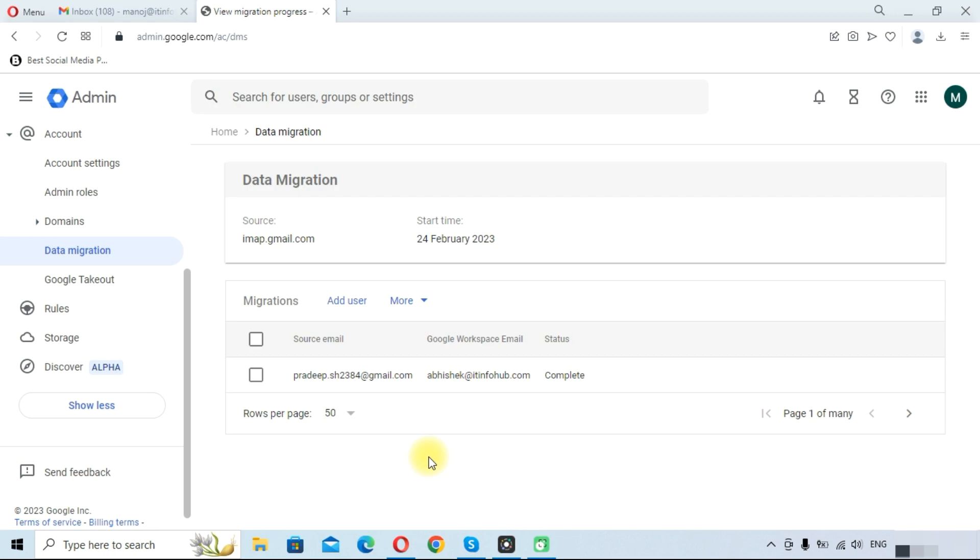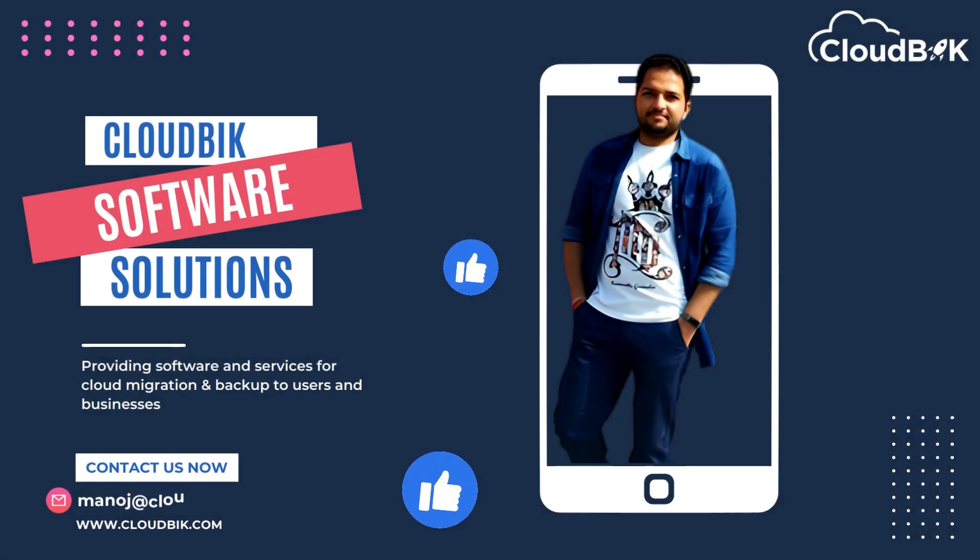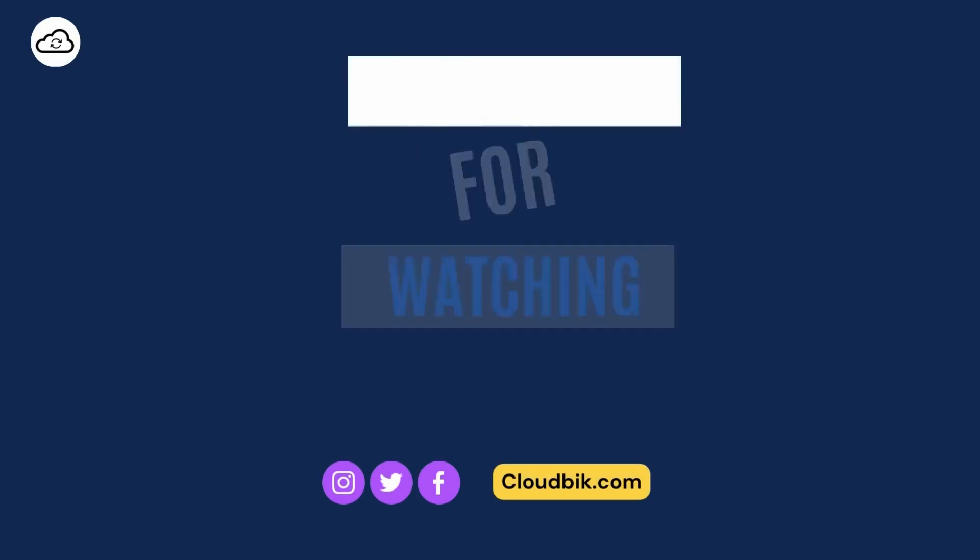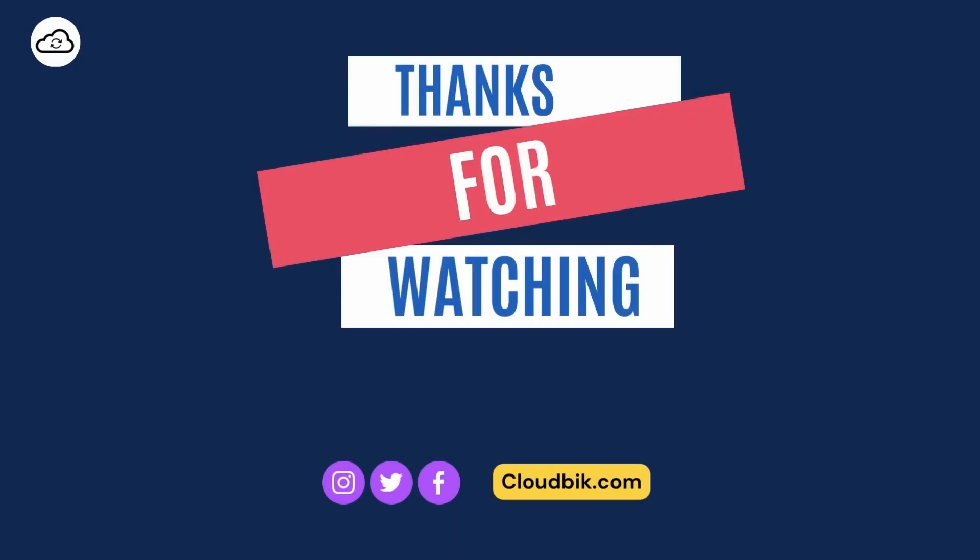Thank you guys for watching the complete video. I hope this video has helped you in migrating content from Gmail to Google Workspace. If you have any queries regarding this, you can ask us in the comment section. Don't forget to like and subscribe our channel. Also follow us on other social media platforms. Social media links are in the description.